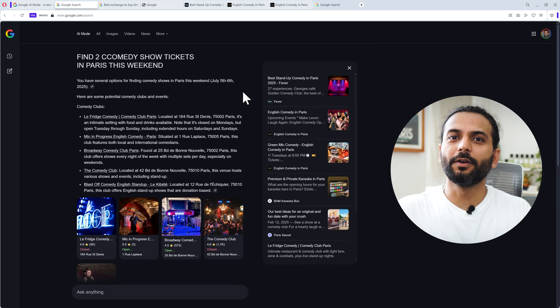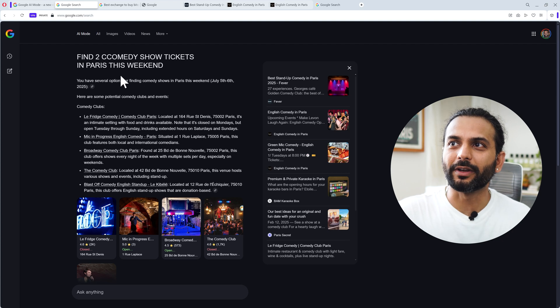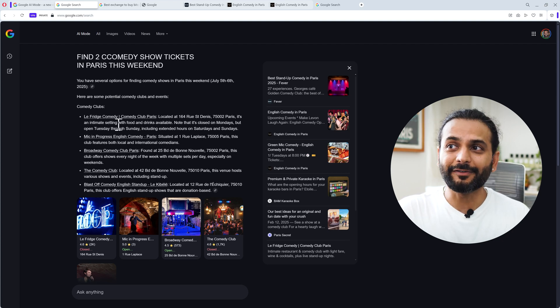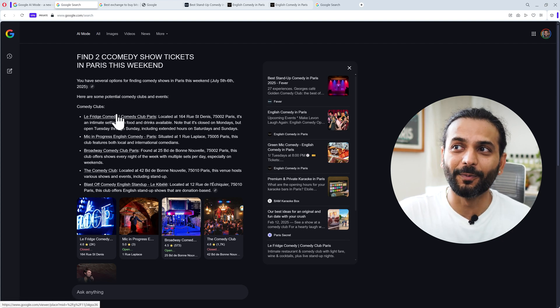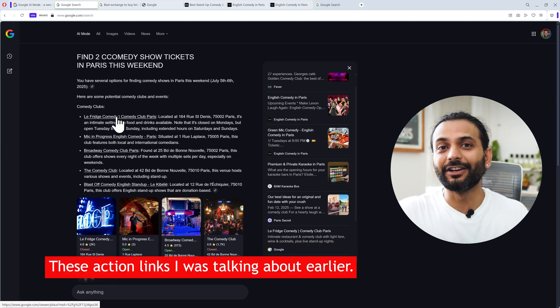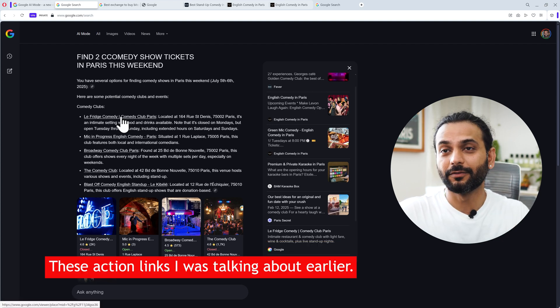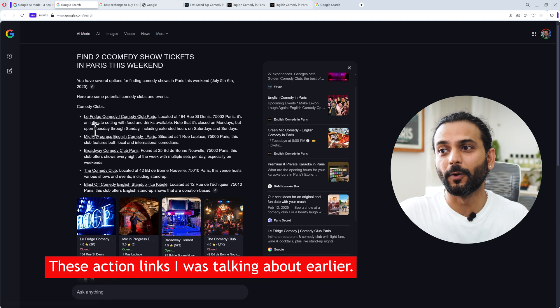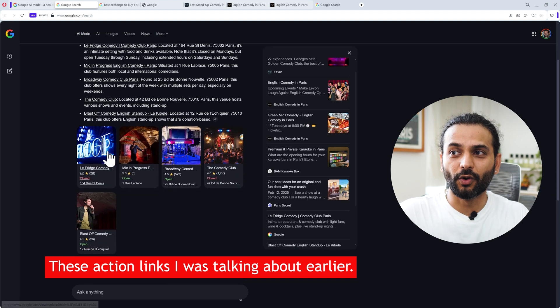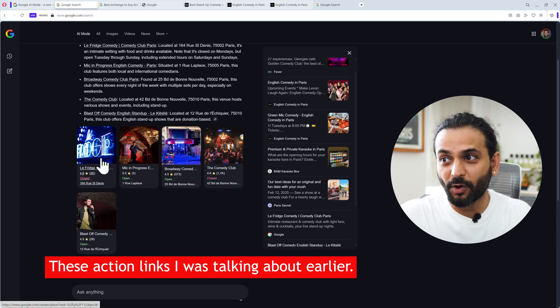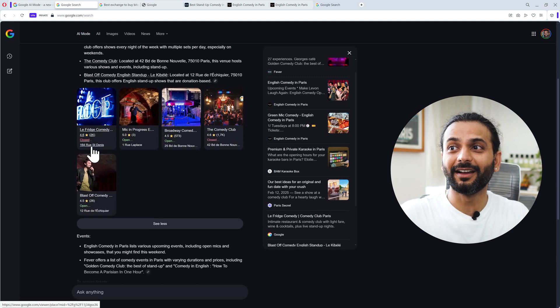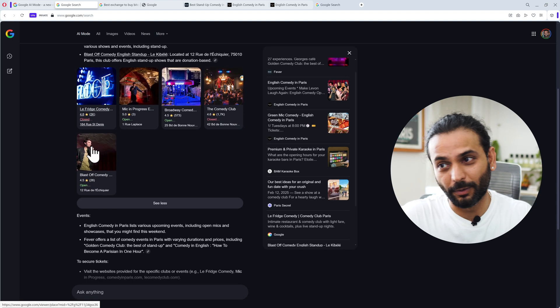Let me show you one more search. For example, 'find 2 comedy show tickets in Paris for this weekend'. Here you can see we have the links here to book the tickets. We do not have the link type when I was searching for crypto. Then you go down, you have more information from Google Maps.